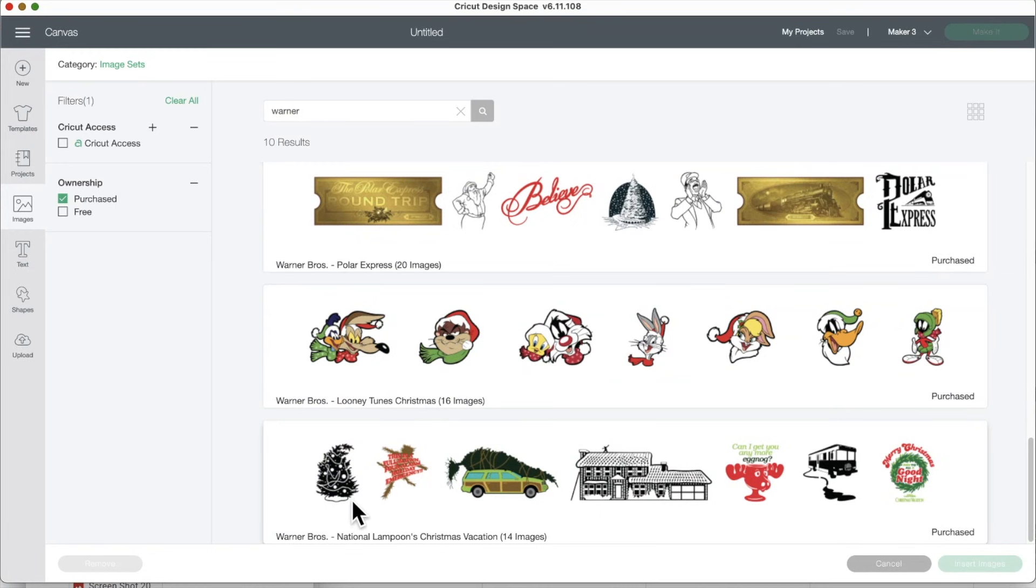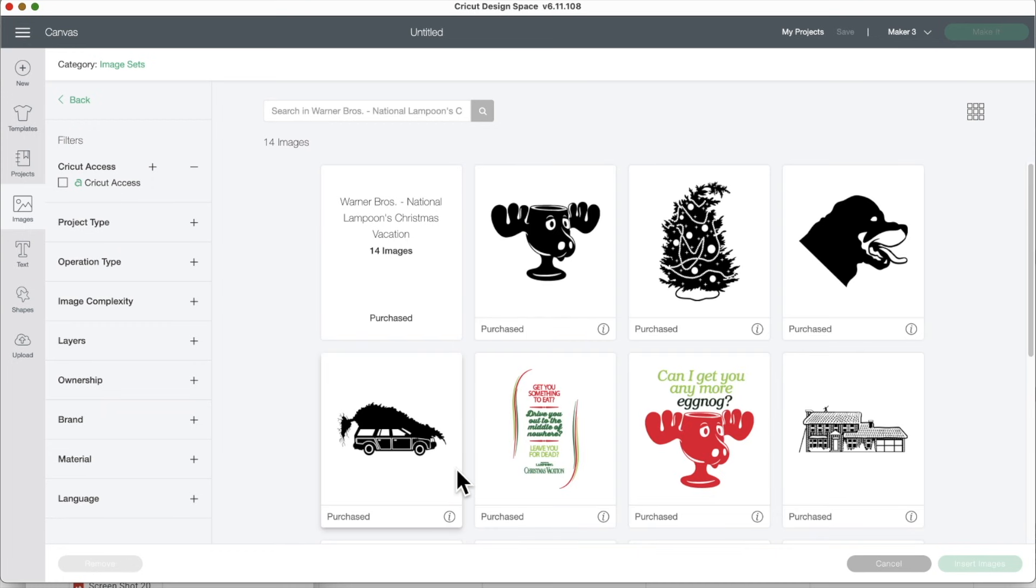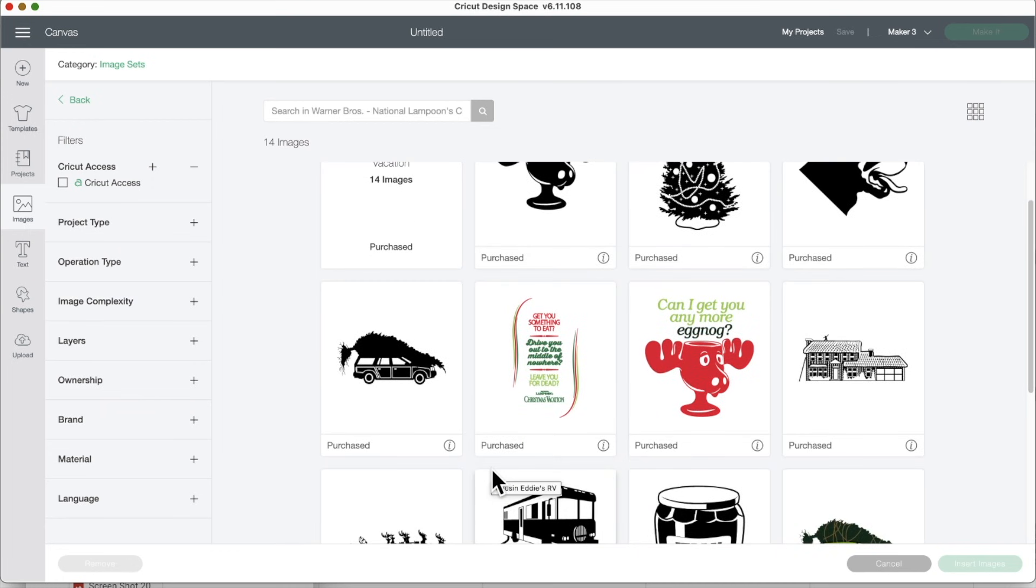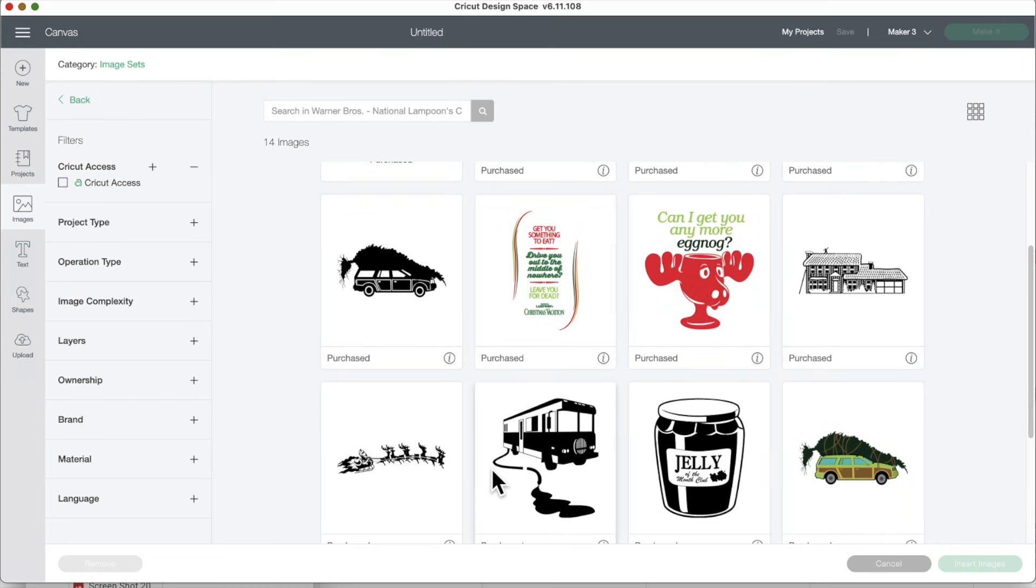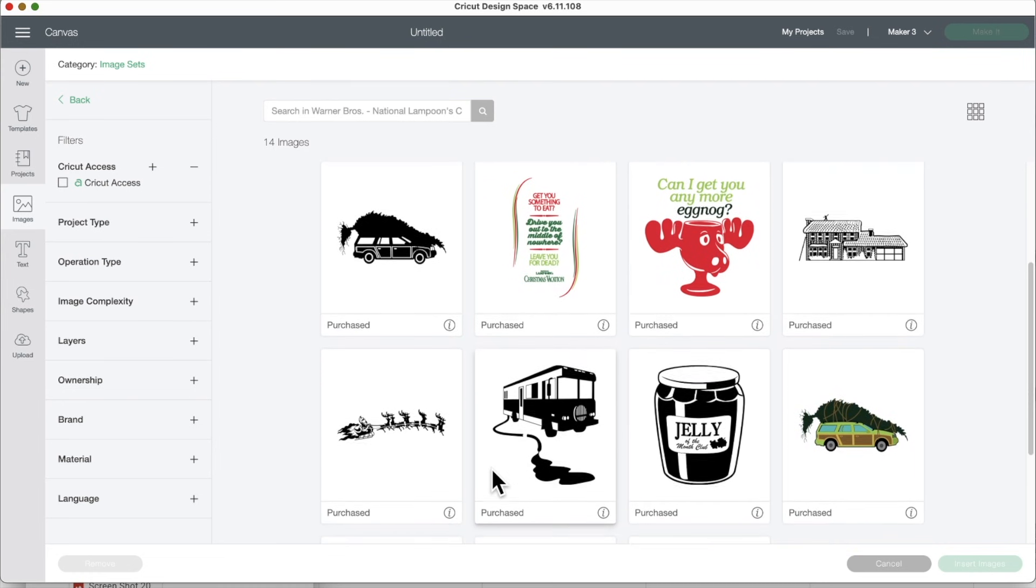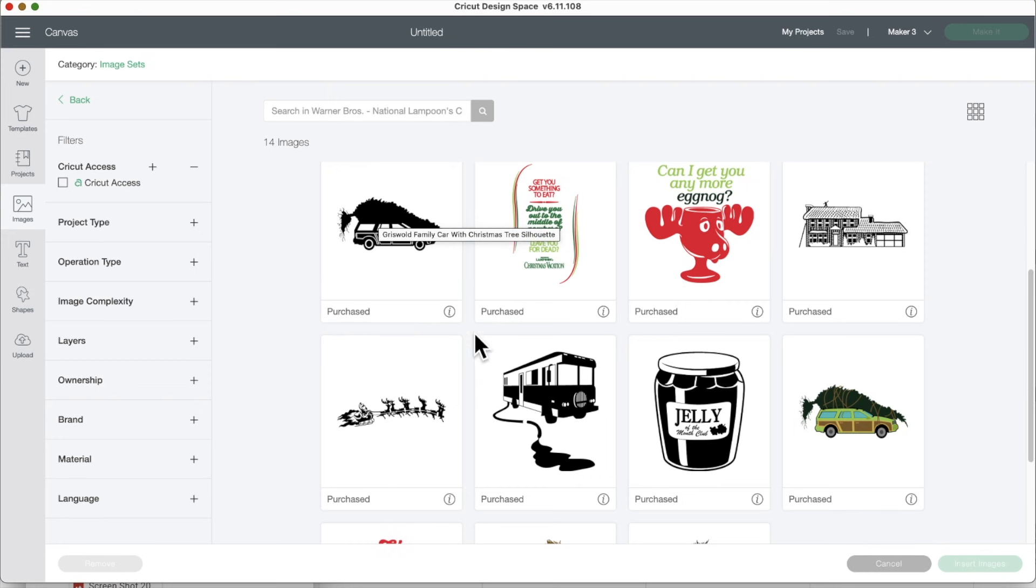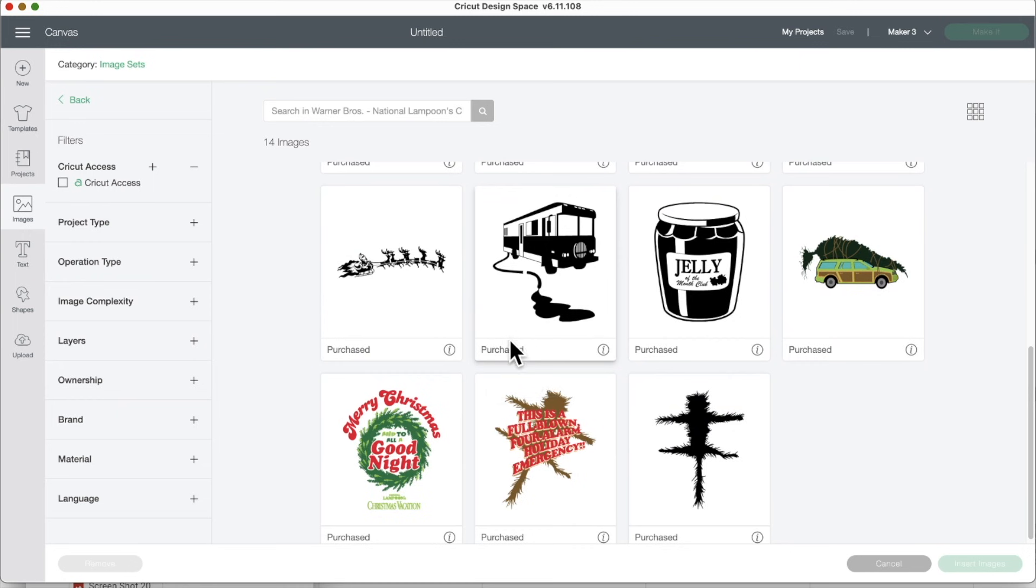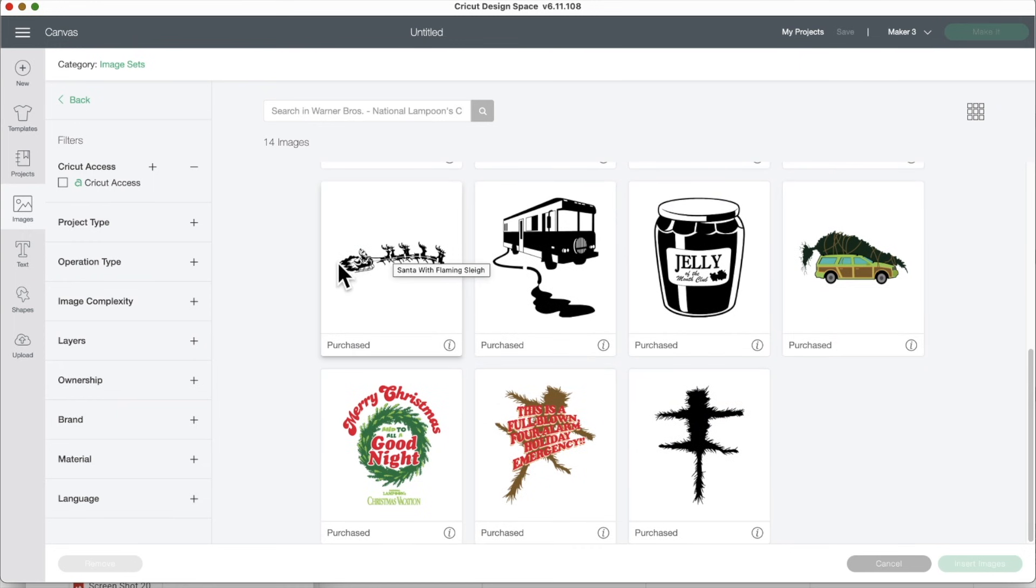And then we have National Lampoon's Christmas Vacation. This is one of my mom's favorite movies, for Christmas at least. It's so funny. They got their house in here, their Christmas tree. They can't even see out their window. The Motorhome. I love this. Look at this. This is awesome. That's cool.